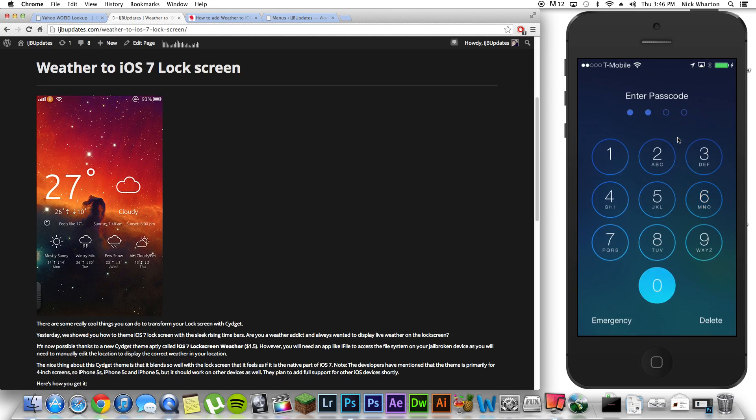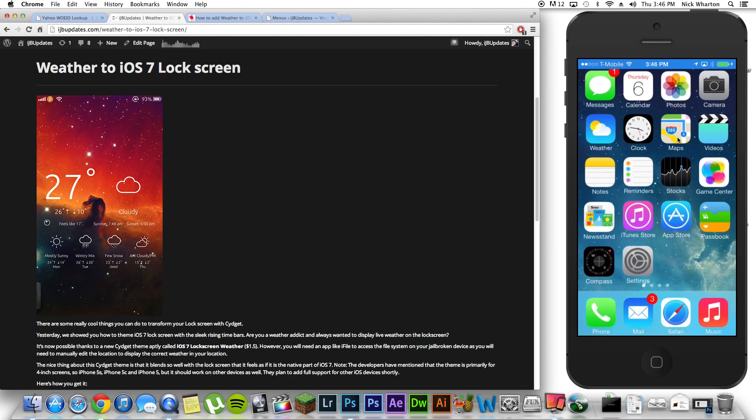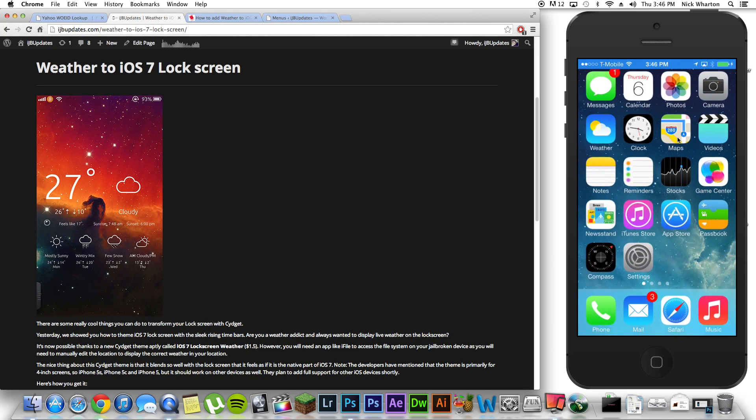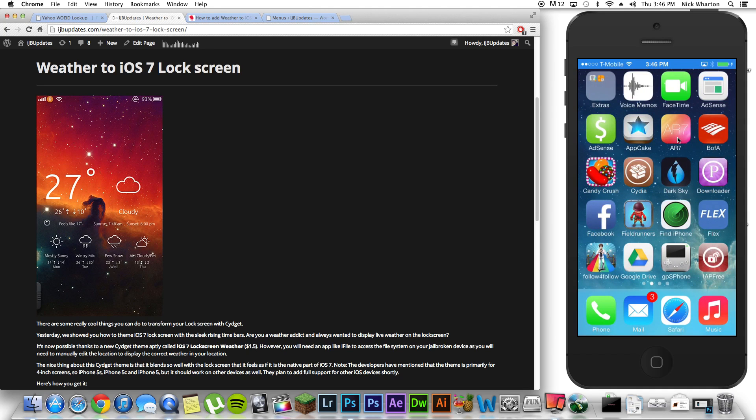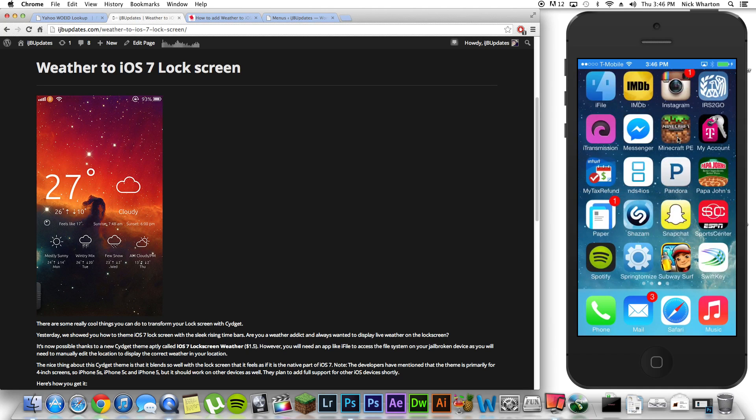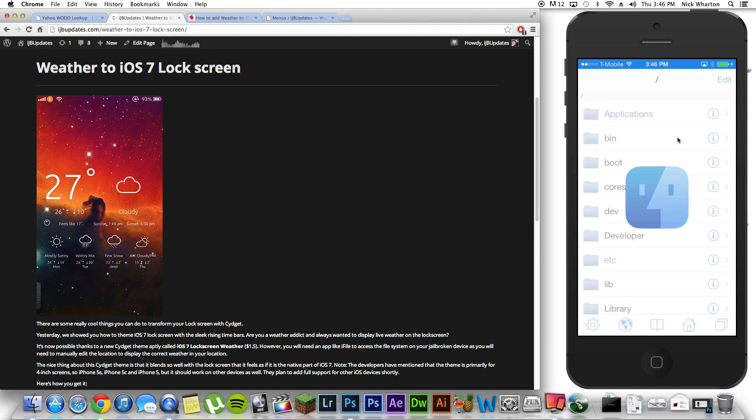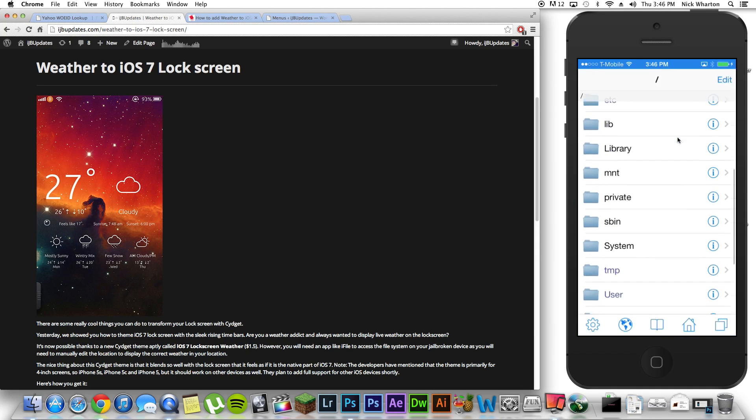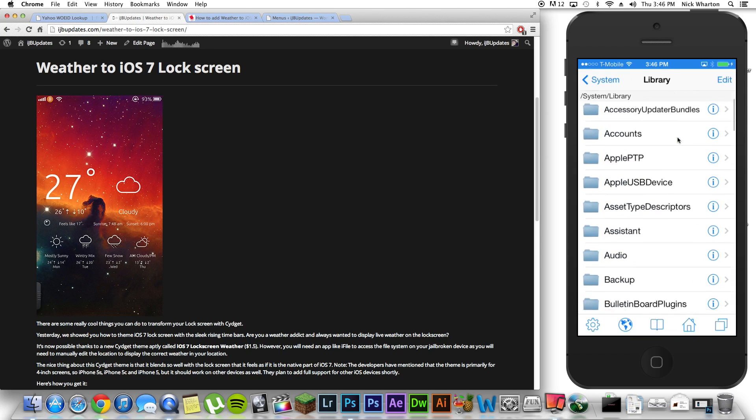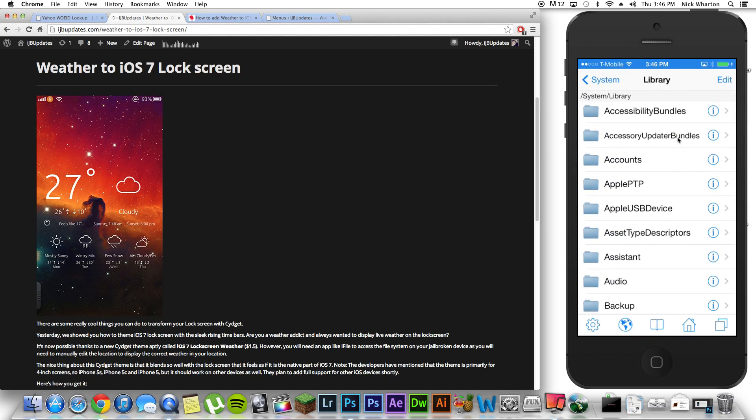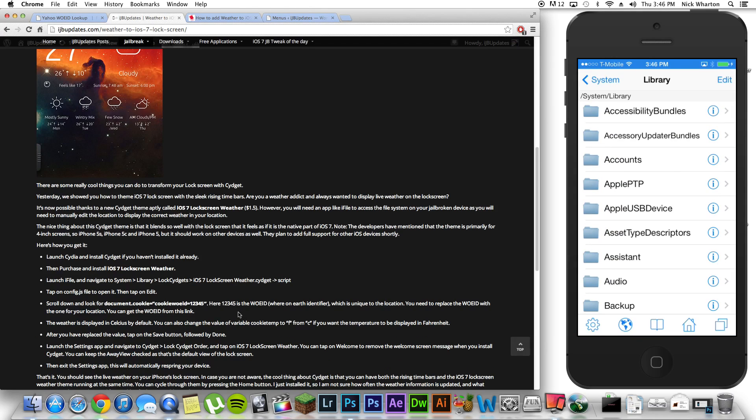Now, don't look at that information as if it's correct and stop there. I'm going to show you the correct way to do it. So, you're going to slide over to iFile and you're going to go down to system, library. You're going to scroll.